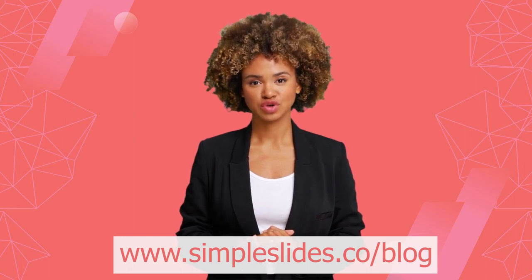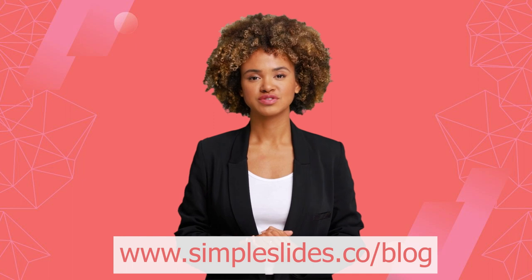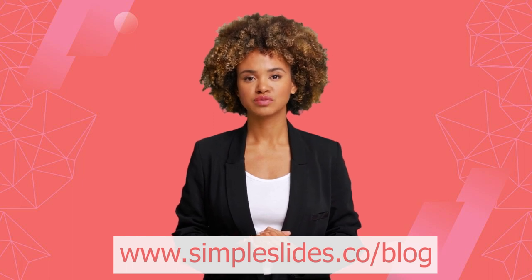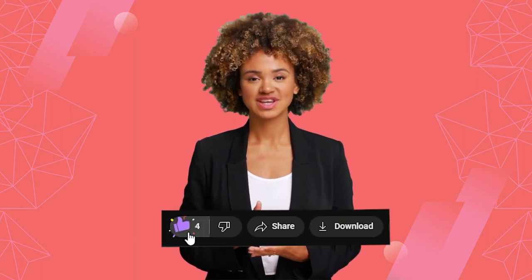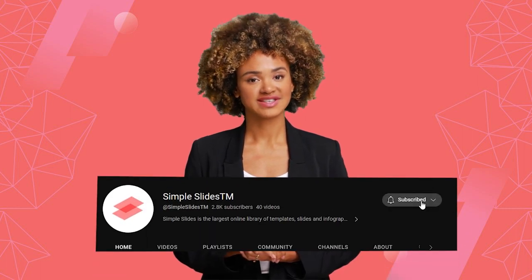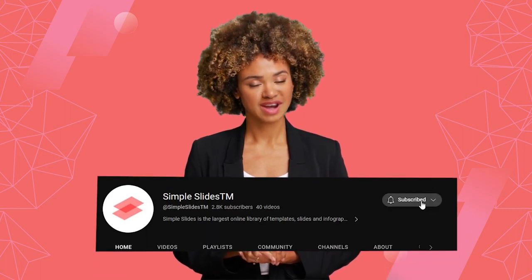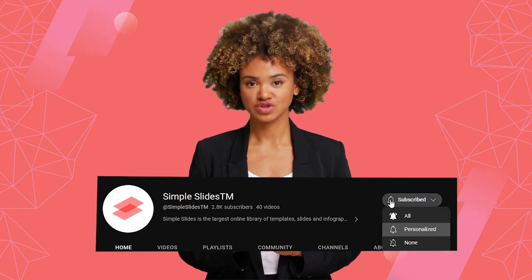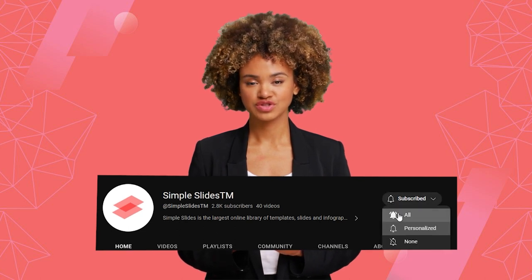And that's a wrap! Thanks for watching this video all the way to the end. If you enjoyed it, make sure to hit the like button and subscribe to our channel for more great content. If you want to stay up to date with our latest videos, hit the notification bell so you never miss an upload. Thanks again for watching, and we'll see you soon!